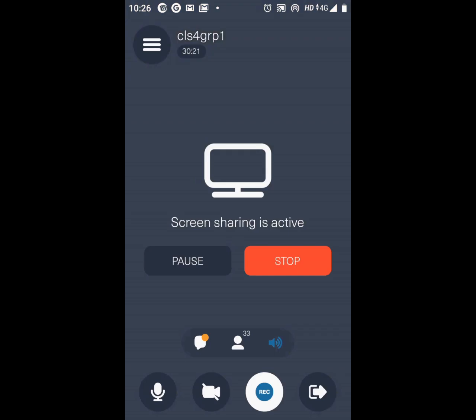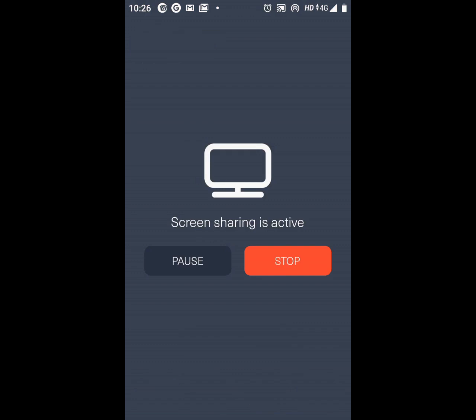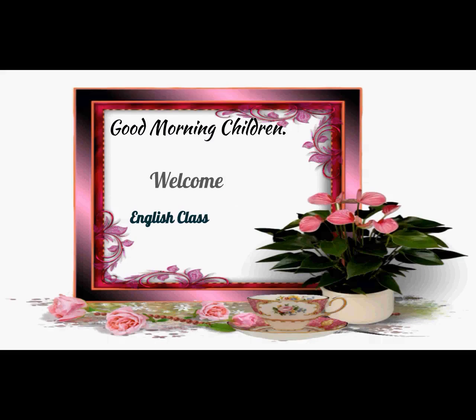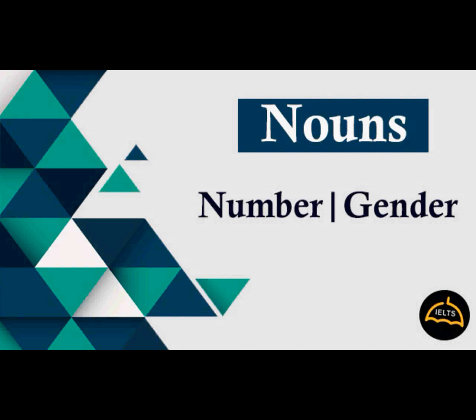We are going to move to the screen. For the first 10 minutes I want you to look at this slide only — it is very simple. Gender is very simple. So this is your English class and as usual I welcome you all. The topic which we are going to learn today is gender.